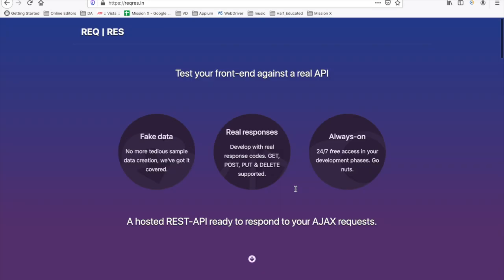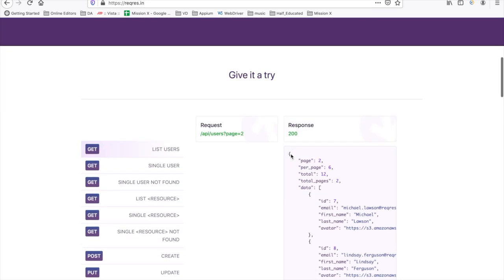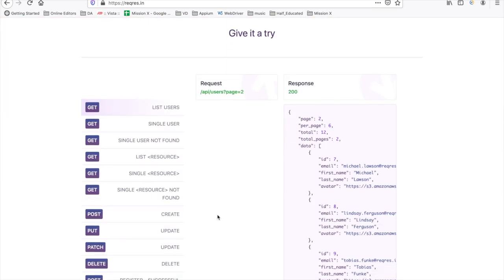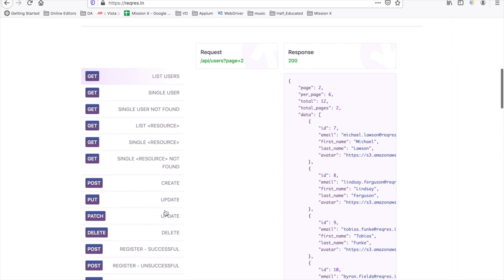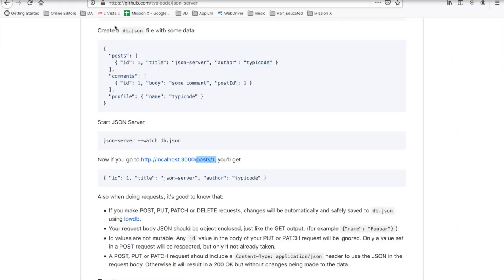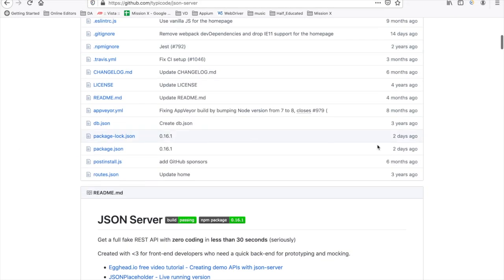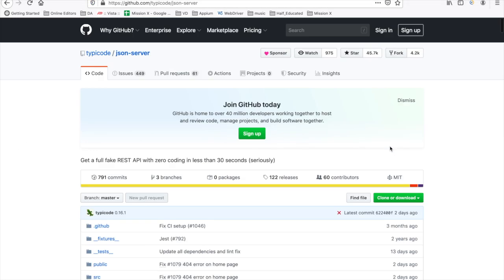Earlier we discussed using other APIs, but what I found is that while we can use GET, POST, PUT, and DELETE APIs, we cannot create data, assert it, and retrieve the same data. So instead, I am recommending to use JSON Server as a better option.